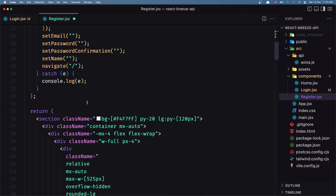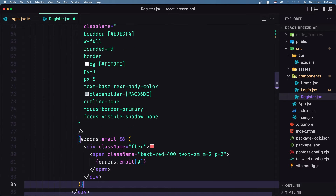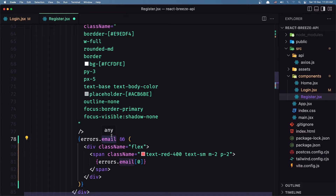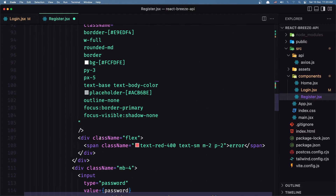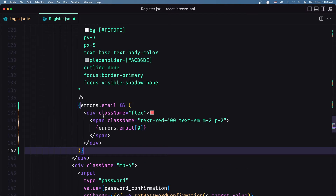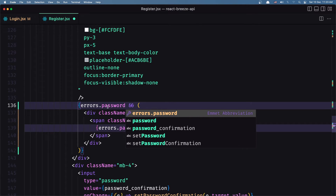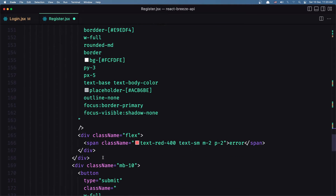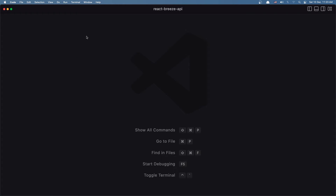Now in the form, we have the name field — paste the conditional error display and set it for `errors.name`. This one is for the email, so paste that and use `errors.email`. This one is for the password, so select the field and say `errors.password`. The last one is for the password confirmation — we don't have an error for that, so let's save as is and close.